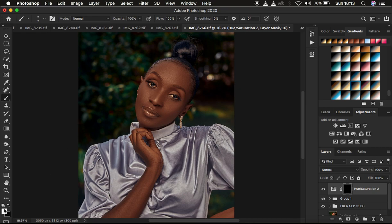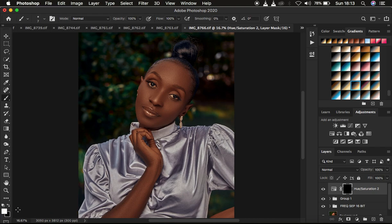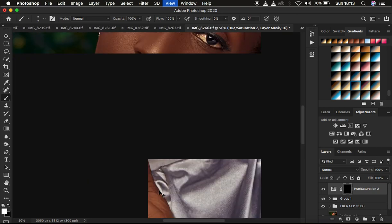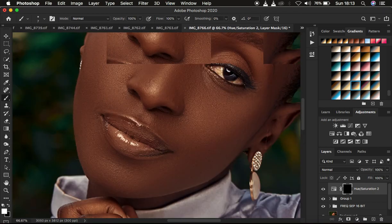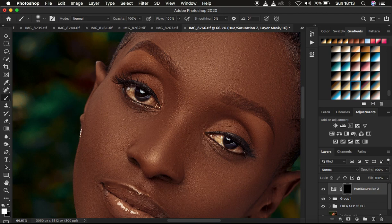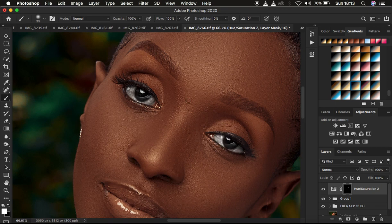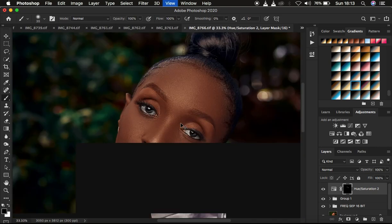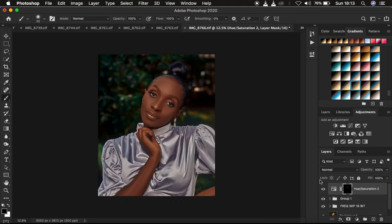Get a brush, set hardness to zero, opacity at 100 percent. Make sure you have black and white set as foreground/background colors. Use X on the keyboard to switch between them. Make sure foreground is white, then zoom in and paint on the white area of the eye to whiten them. If you accidentally paint somewhere you didn't mean to, press X to switch to black and erase that from the image. Zoom out and check the before and after.